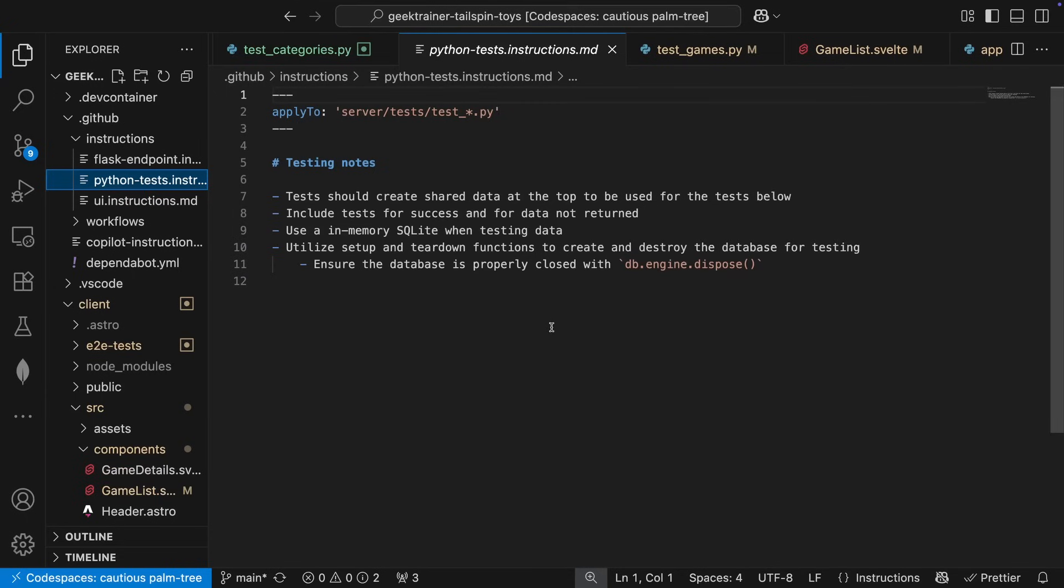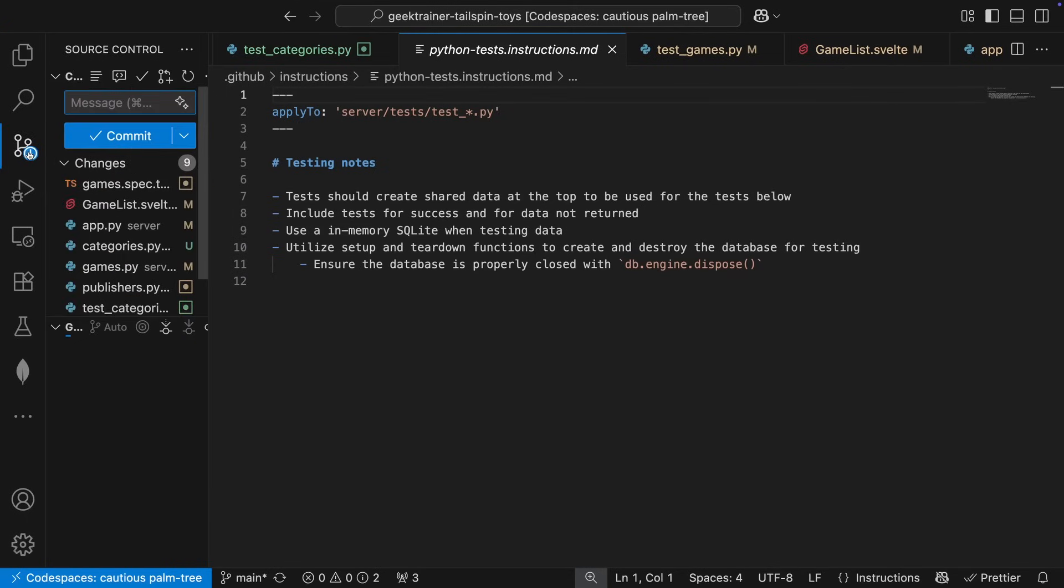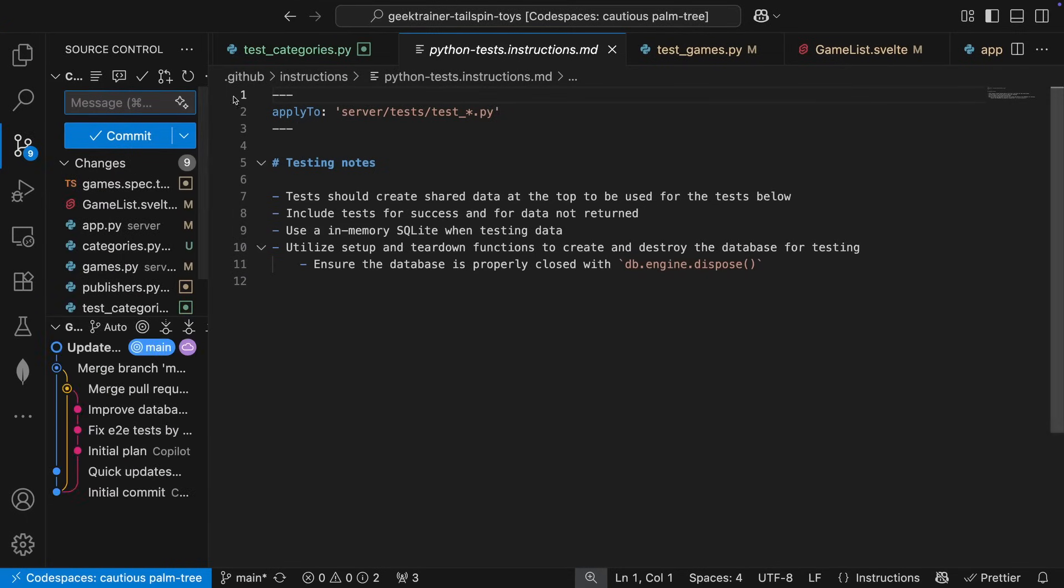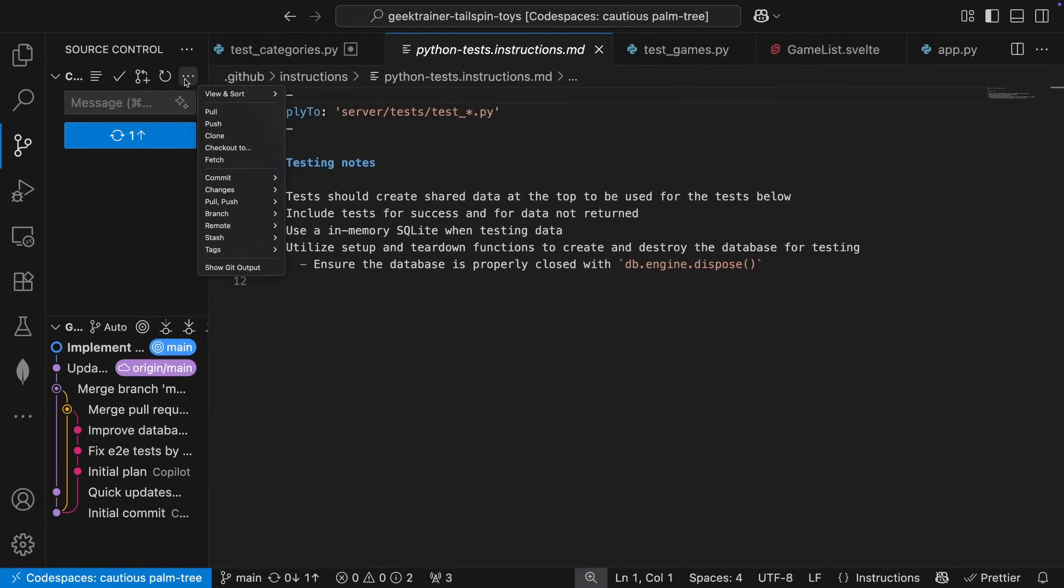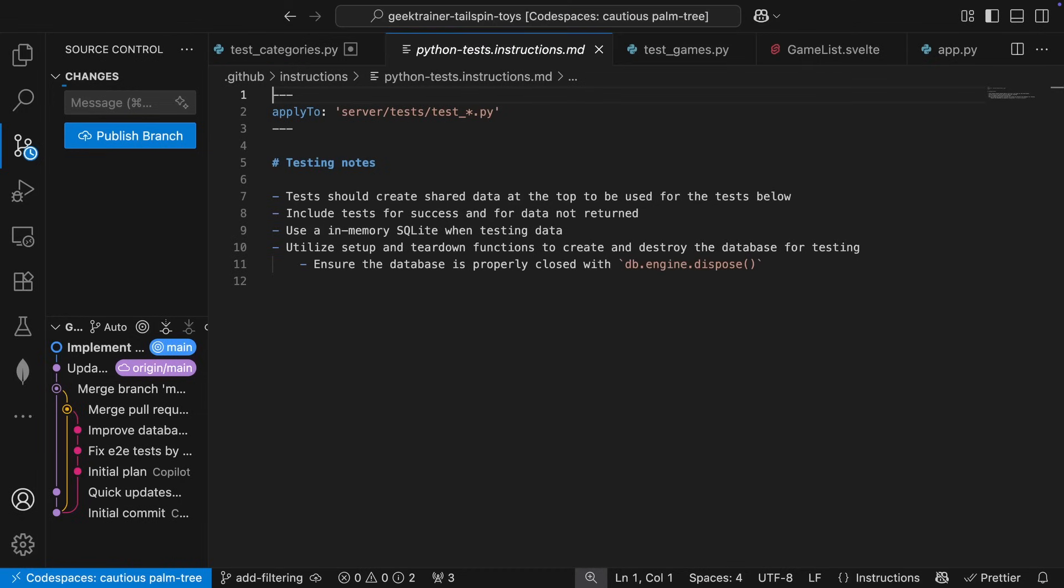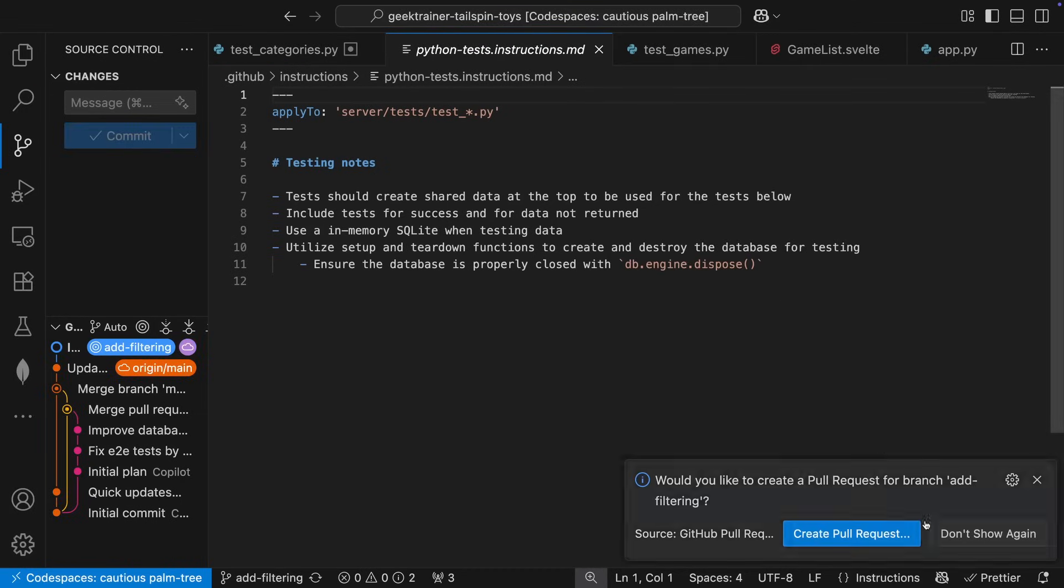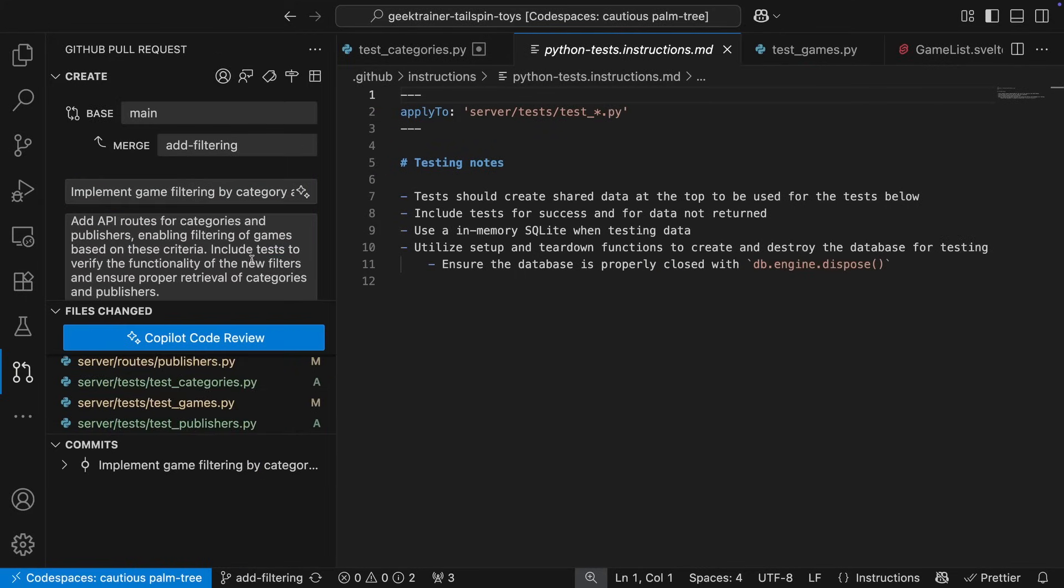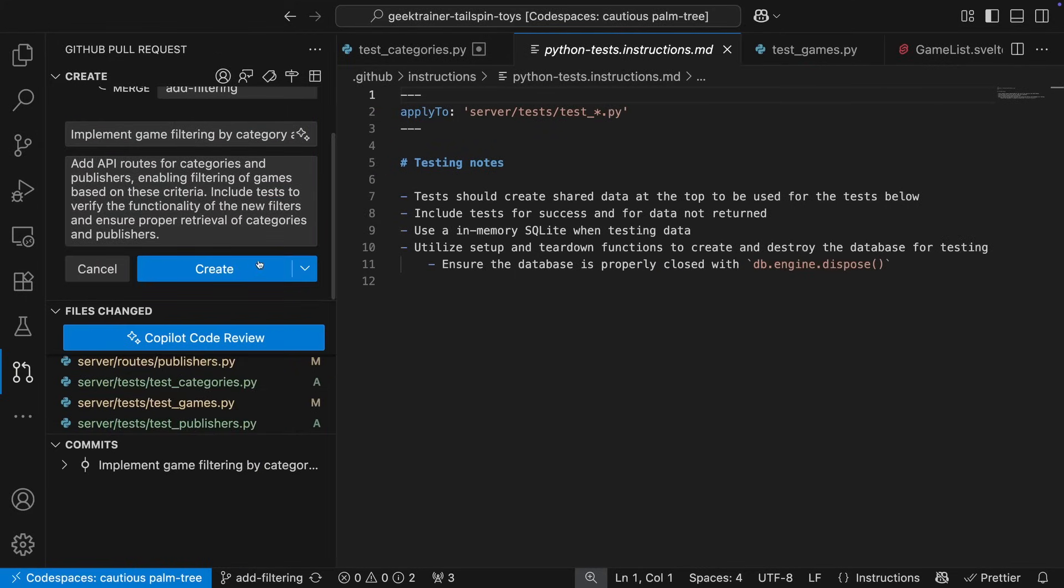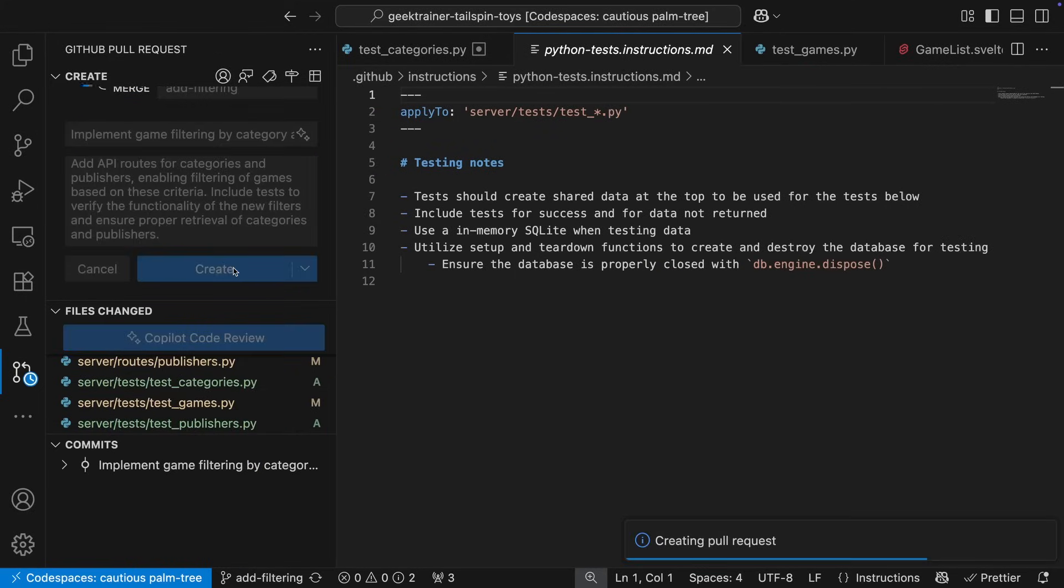Now, to my least favorite part of being a developer, describing what I just built. Fortunately, Copilot can help me there as well. I can use the sparkles to generate the commit message. Then, after I create and publish a new branch right here from in VS Code, I can create the PR. Again, Copilot's there to generate the description for that PR.